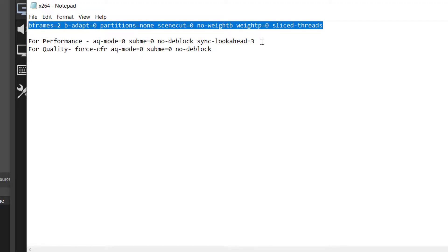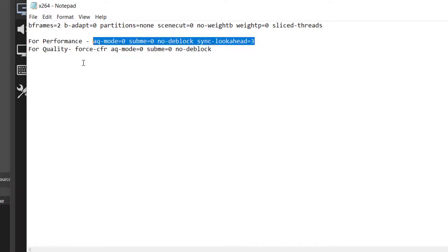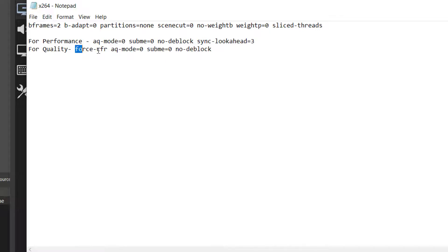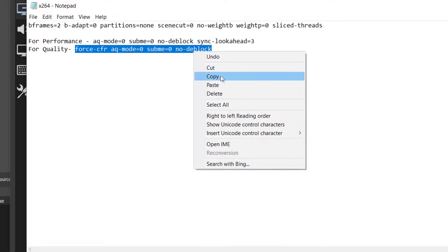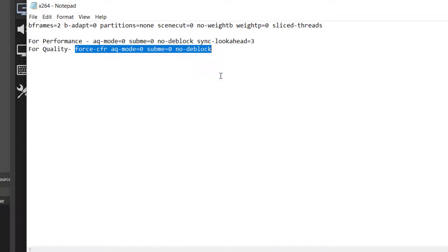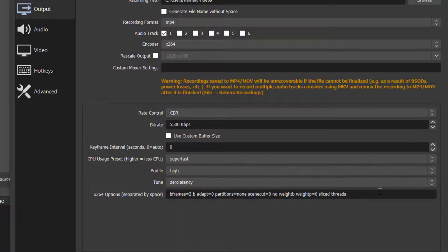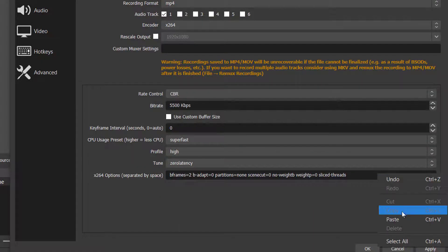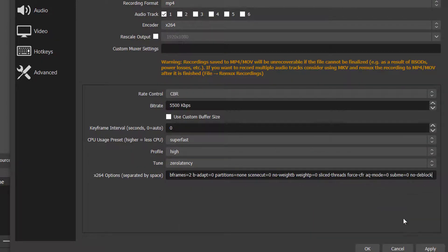After that, go back to the link and copy the second code. Here you will see two codes. You can choose one of them according to your need. I prefer performance if you have a low-end PC. Paste the second code after the first code. Remember to add a space in between the codes.